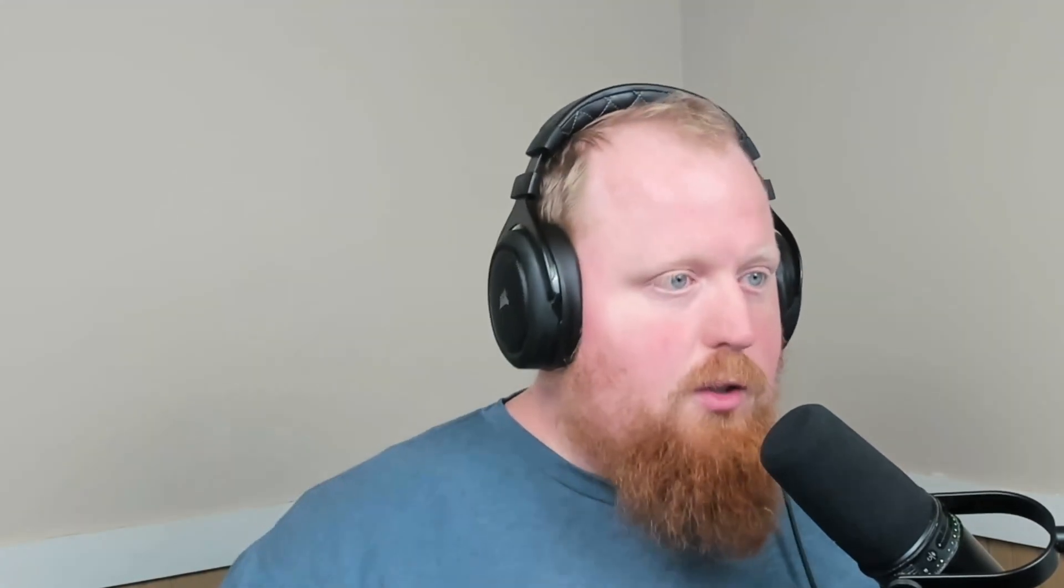This completes the loop so you can publish and pull down from your local registry in order to fully test your packages before they actually go out to a centrally held registry. In this video we're going to see that whole process come full circle starting with setting up Verdaccio inside of our workspace. Let's get to it.